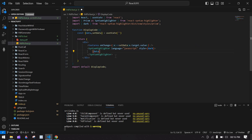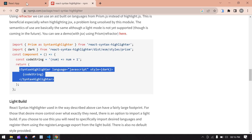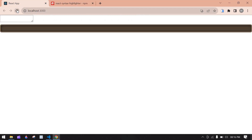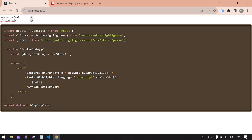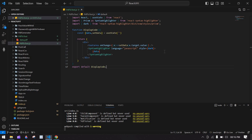Paste that in and pass e.target.value. Copy the data variable and paste that. Save this. Initially it's showing nothing because it's empty. Now I'm going to copy this entire code and paste it inside the text area — it's showing the code snippet like this.